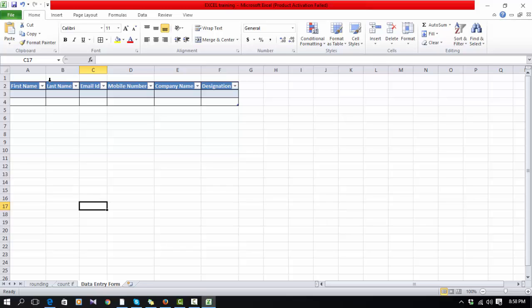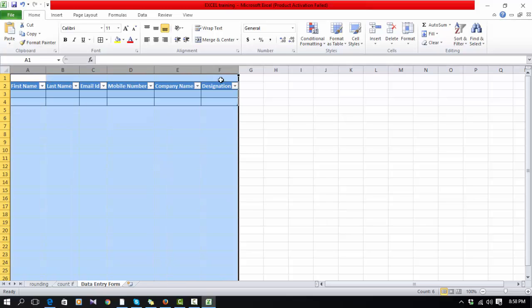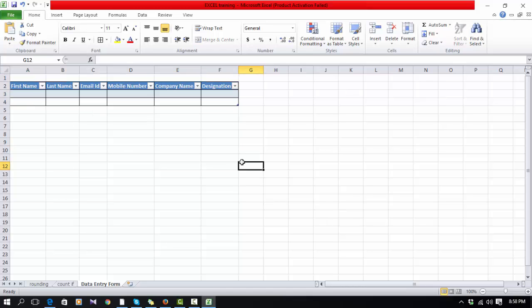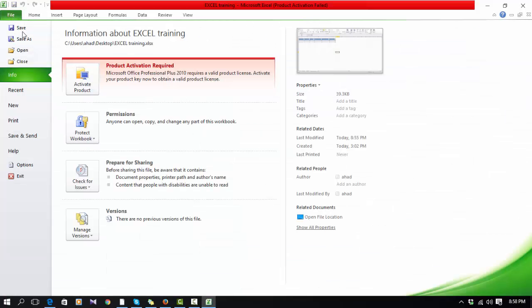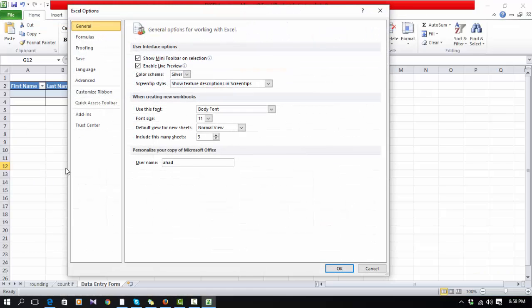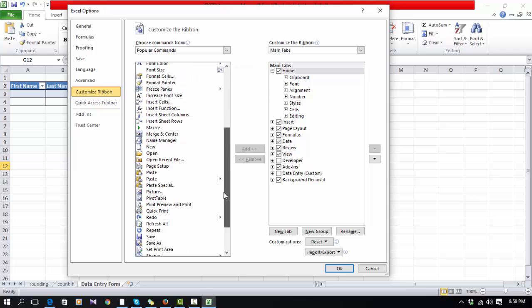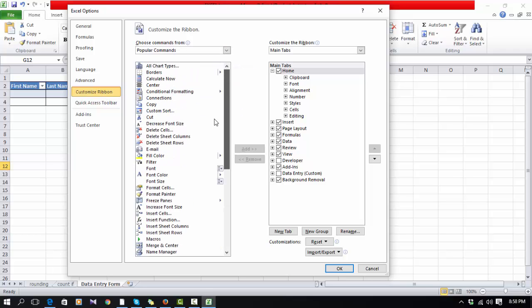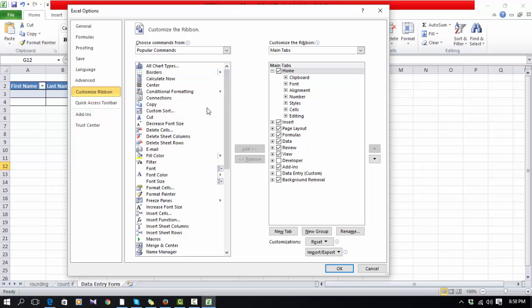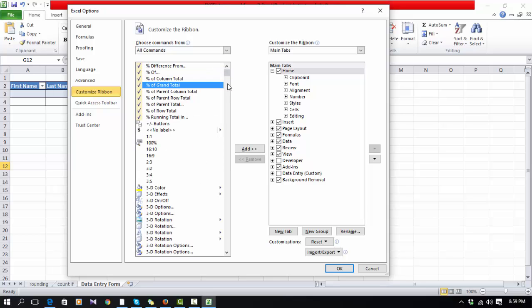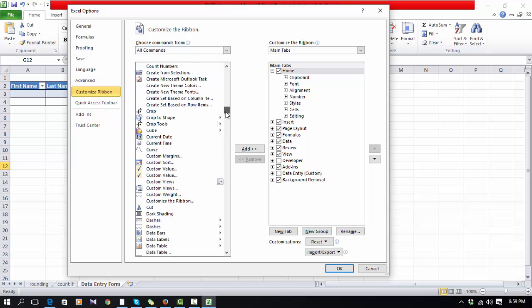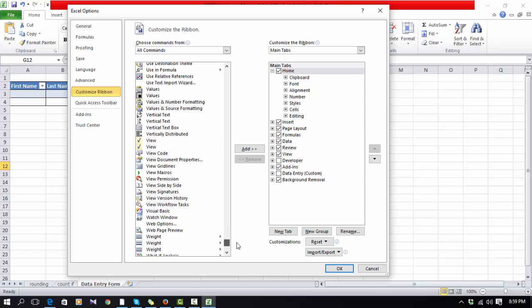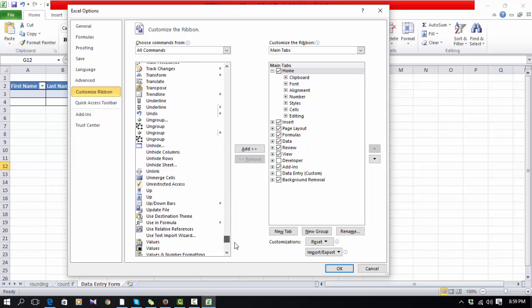Now you have to open the Form option. Go to Customize Ribbon. Here all commands will not appear, so you have to select All Commands. All commands will appear here from this big list.